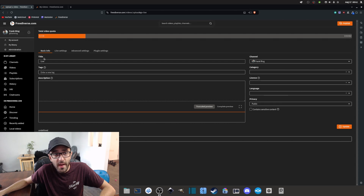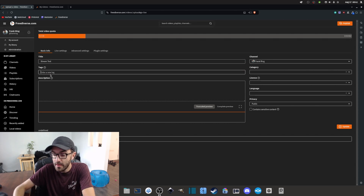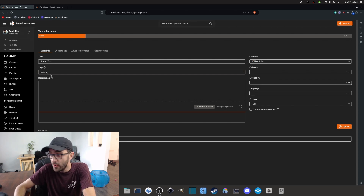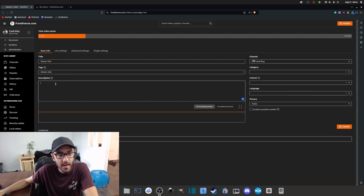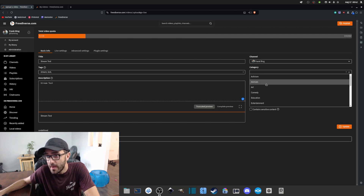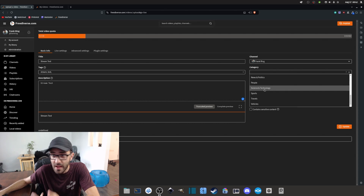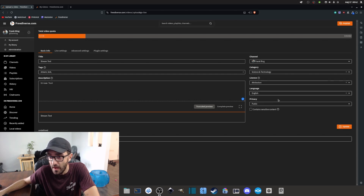Now that you're in this menu, you can enter your stream information. Add a title — for example, 'Stream Test.' Add relevant tags depending on what you're broadcasting, whether it's gaming, software, or a podcast. In the description, add links, details, or anything relevant. You can also add a category — since this is a technology test, I'm selecting Technology. Choose your license and language as well.